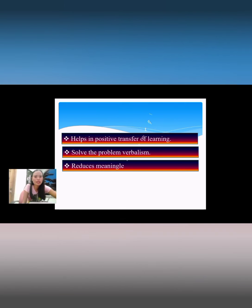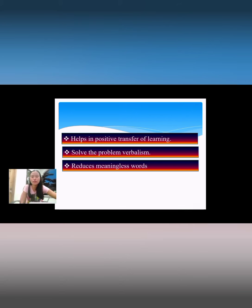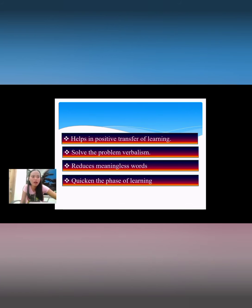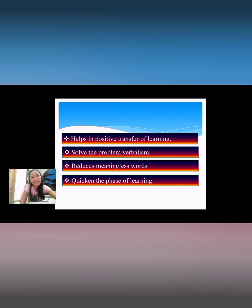Audio visual aids reduce meaningless words — they supply a concrete basis for conceptual thinking and reduce meaningless word spans for students. They also quicken the pace of learning, making it easier to learn and convey information effectively.